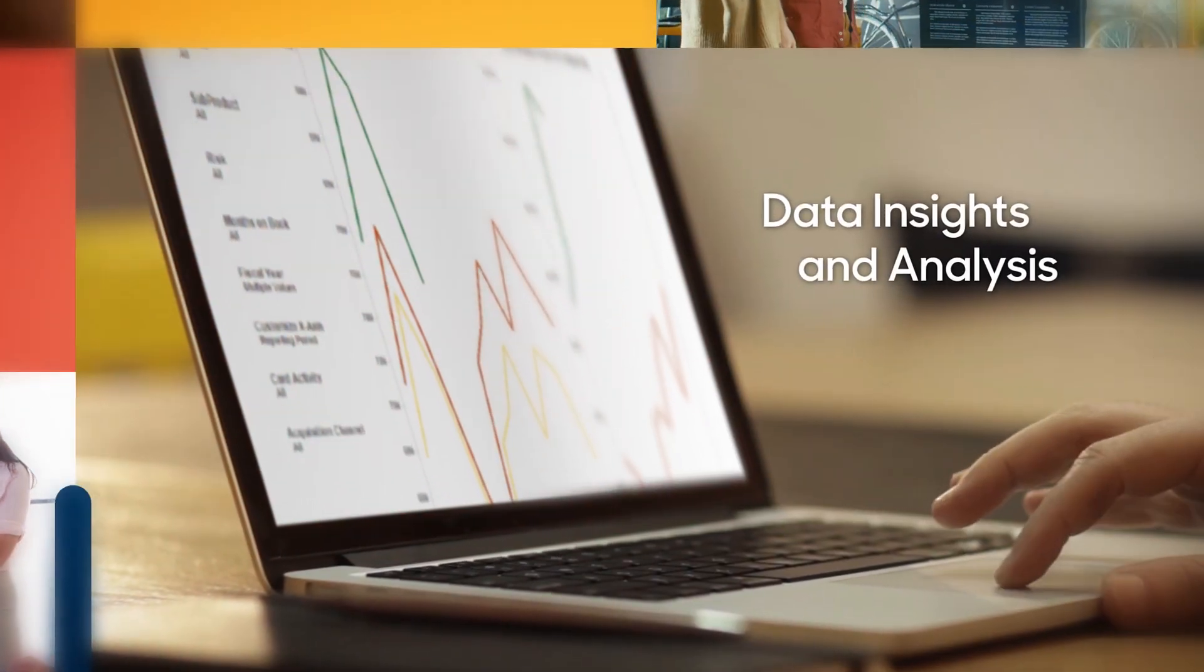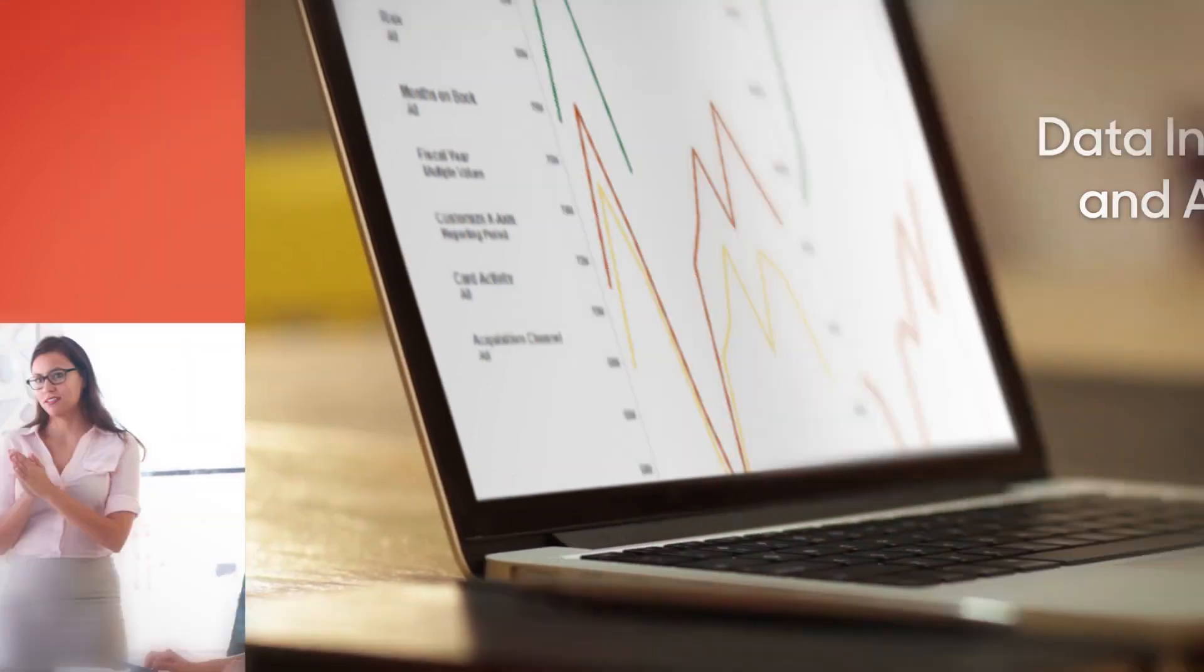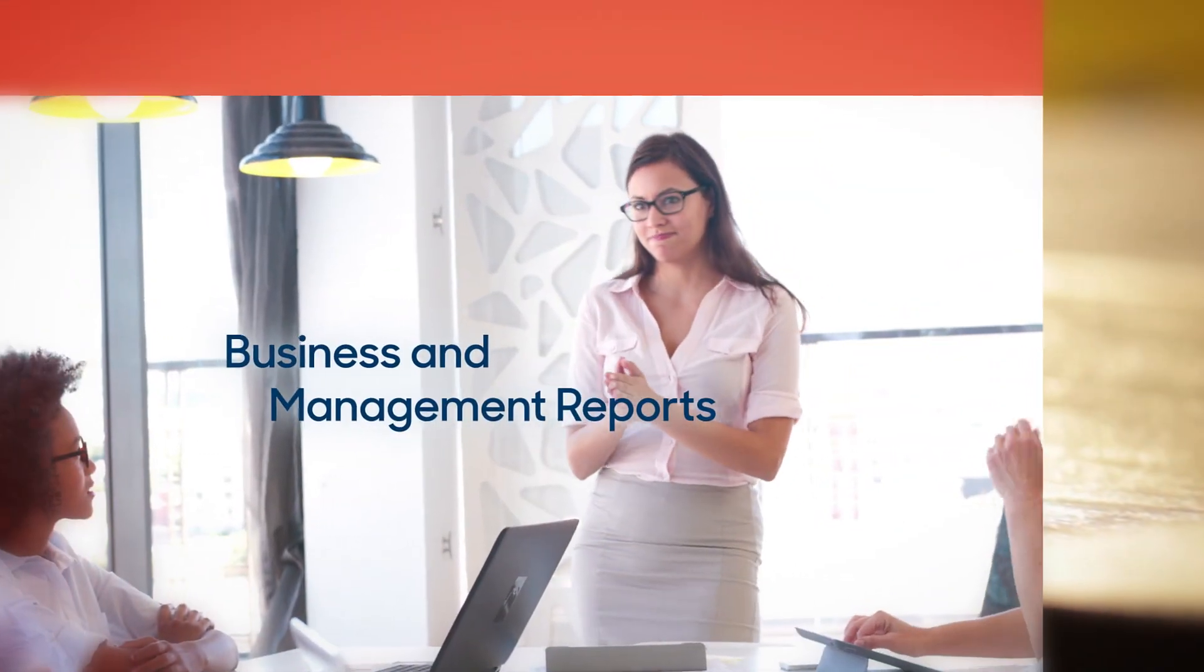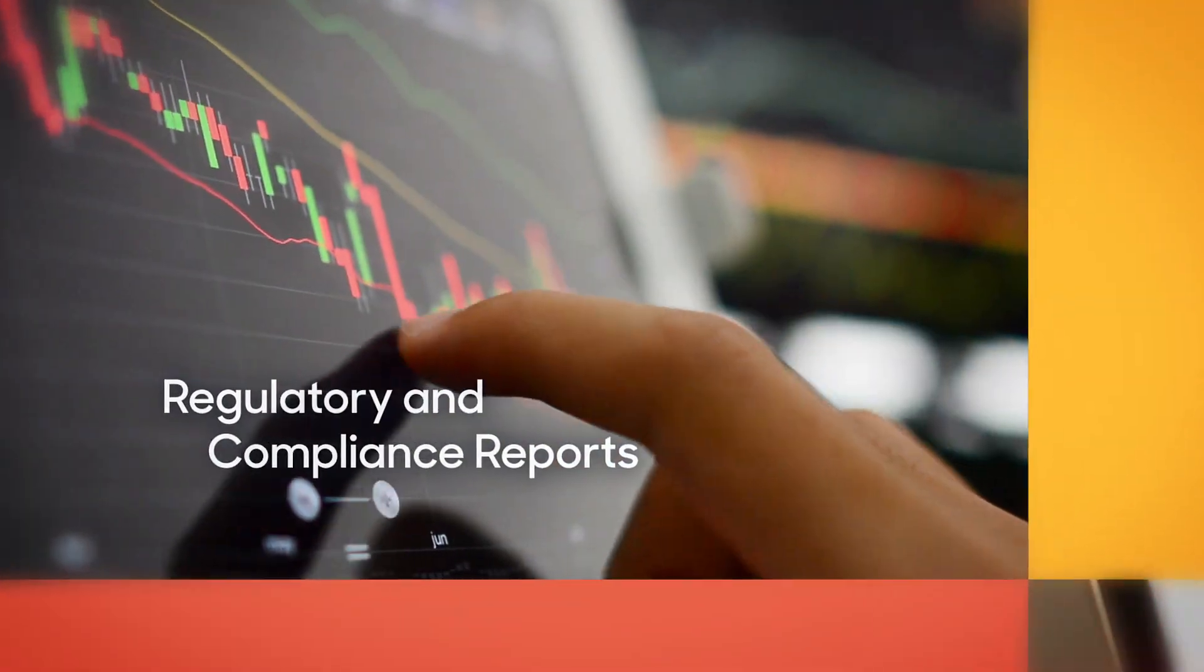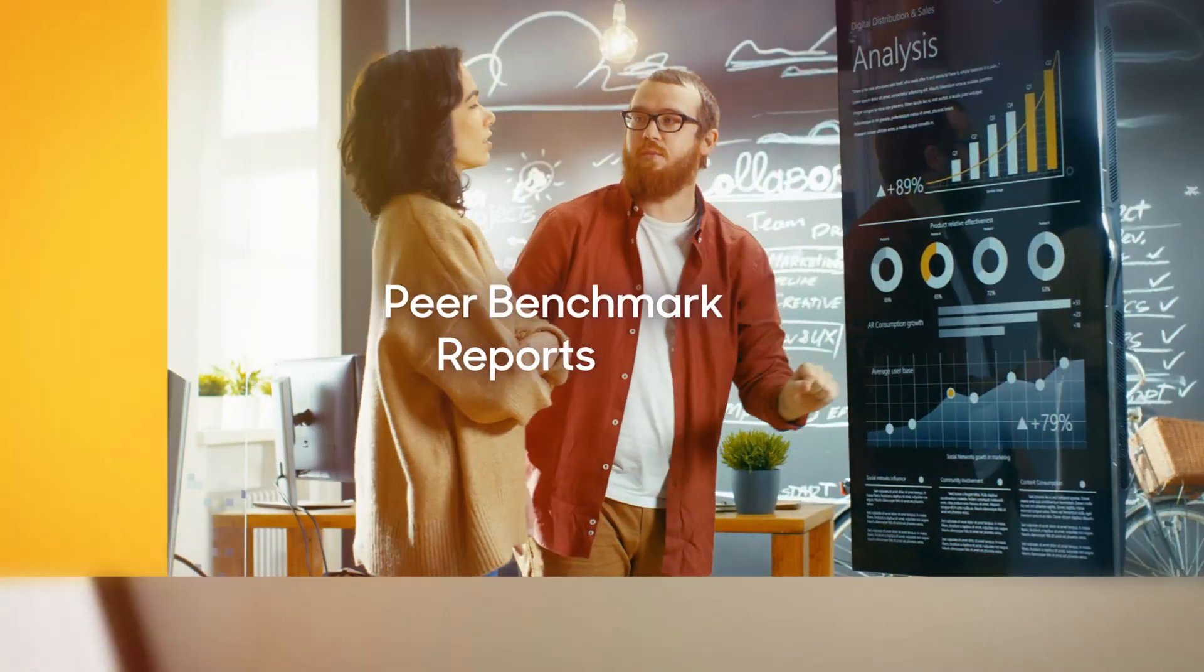There's data insights and analysis, with business and management reports, regulatory and compliance reports, and peer benchmark reports.